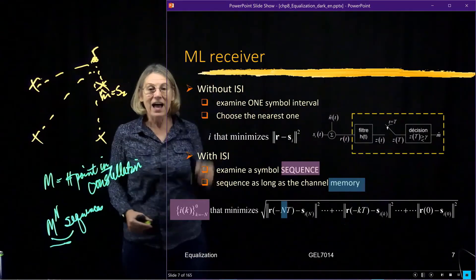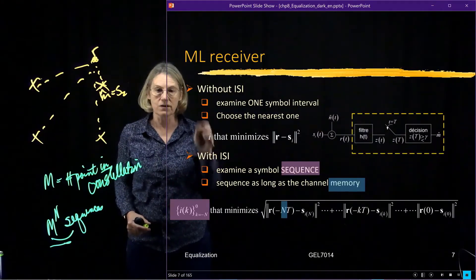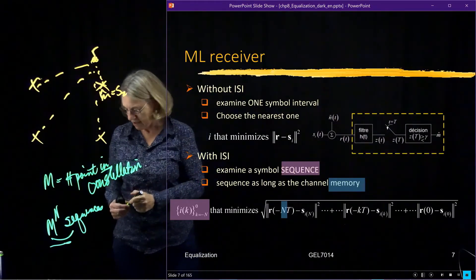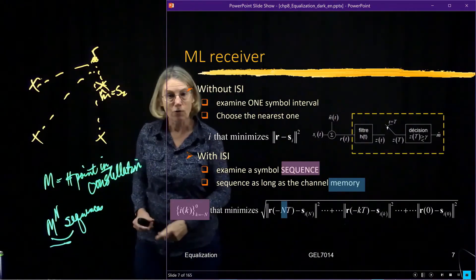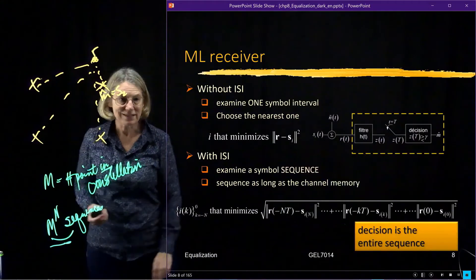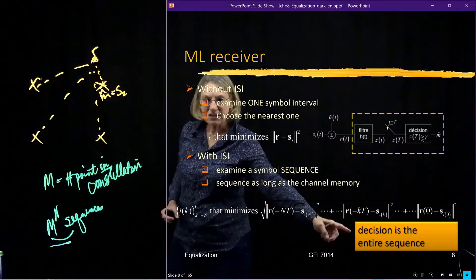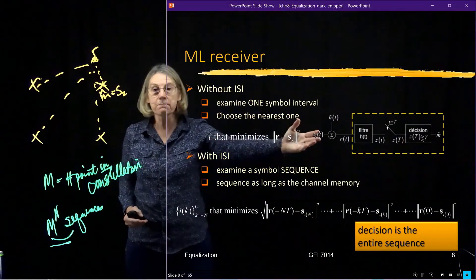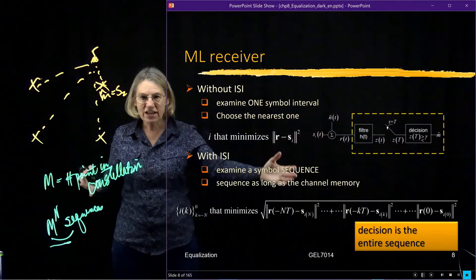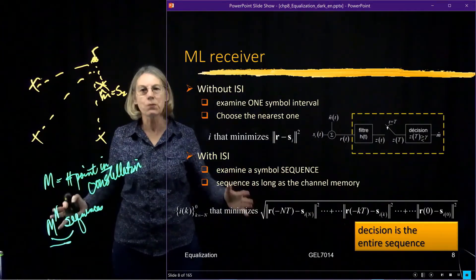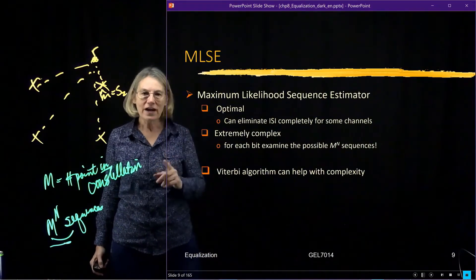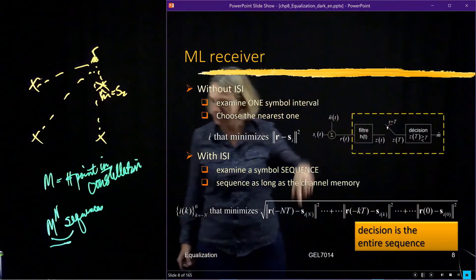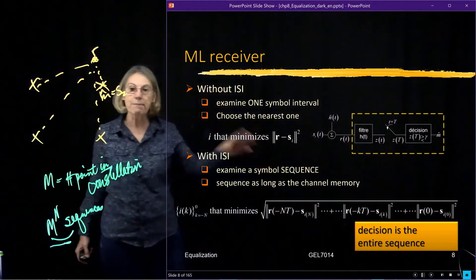After calculating the metric for each sequence, I look at which one has the smallest distance — that is the sequence I choose. The decision is not one symbol at a time; I must decide on the entire sequence. Even though I examine all M^N sequences, in the end I keep just one: the best sequence. Then I move on to the next symbol interval and start the whole process again.